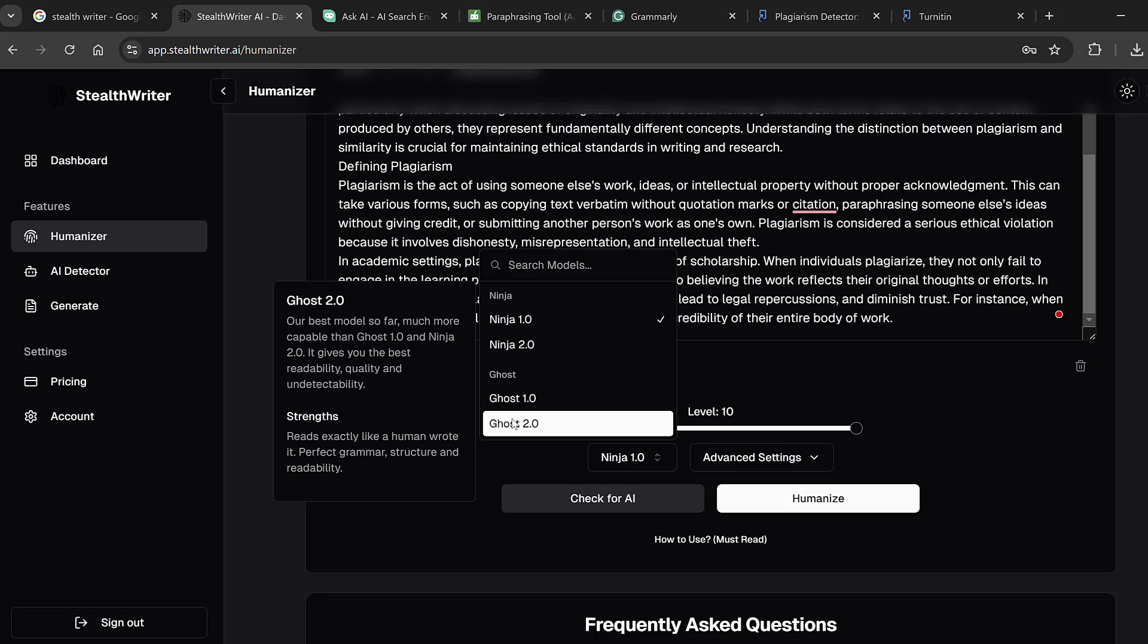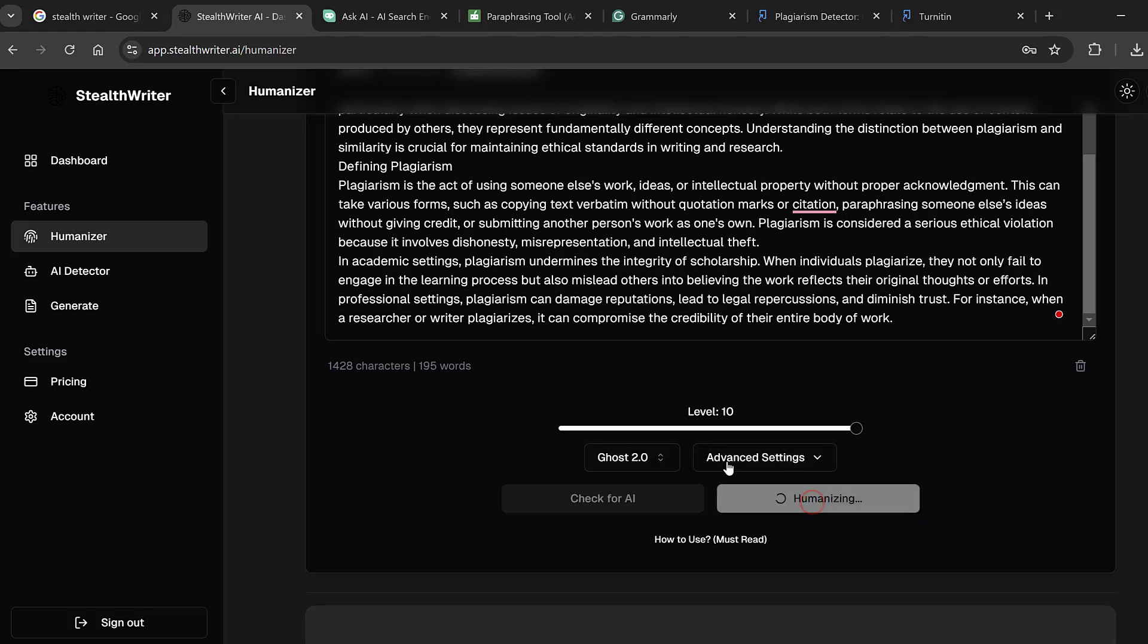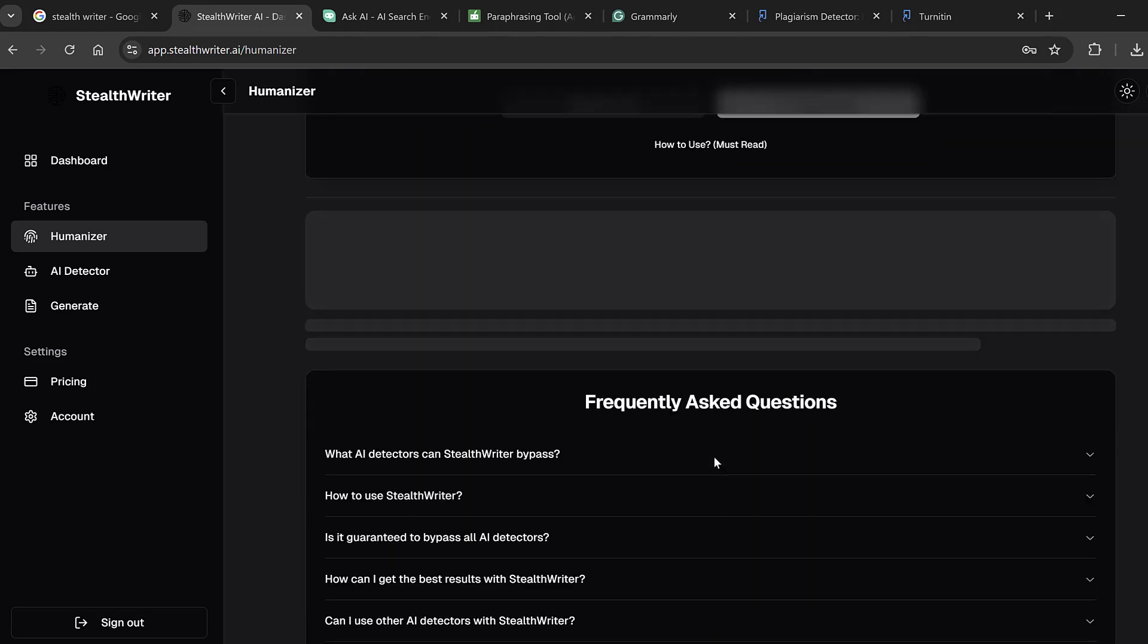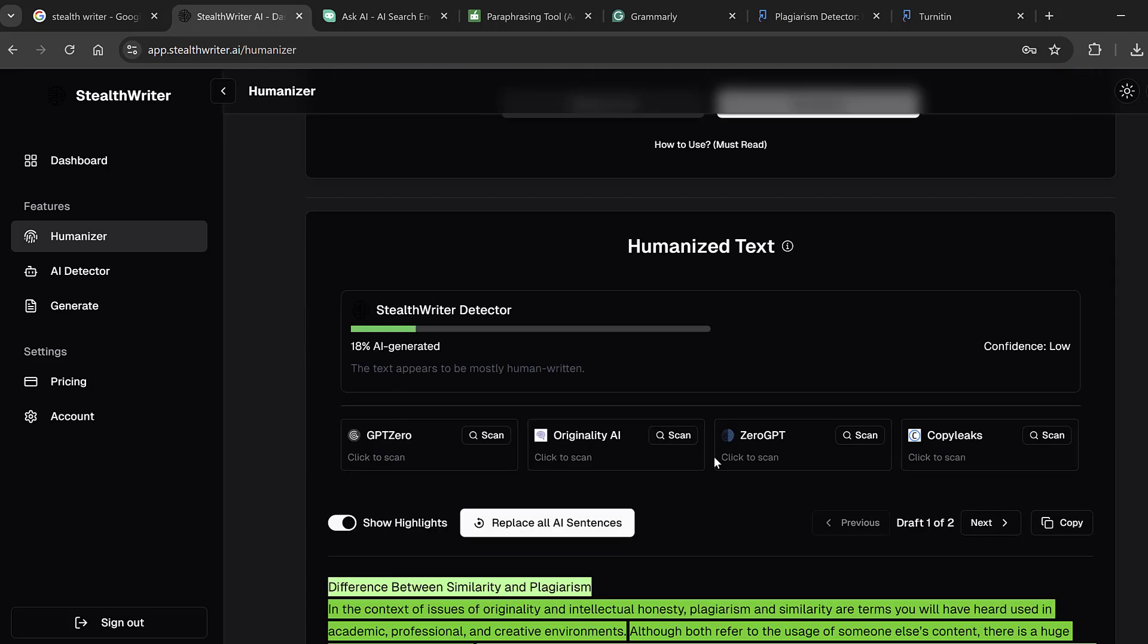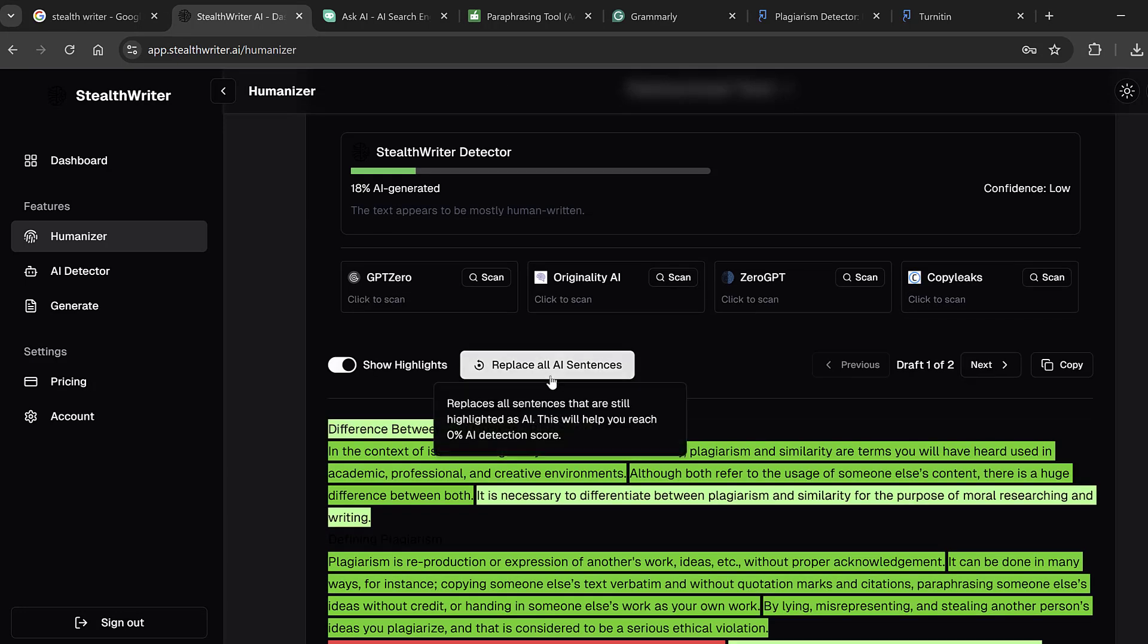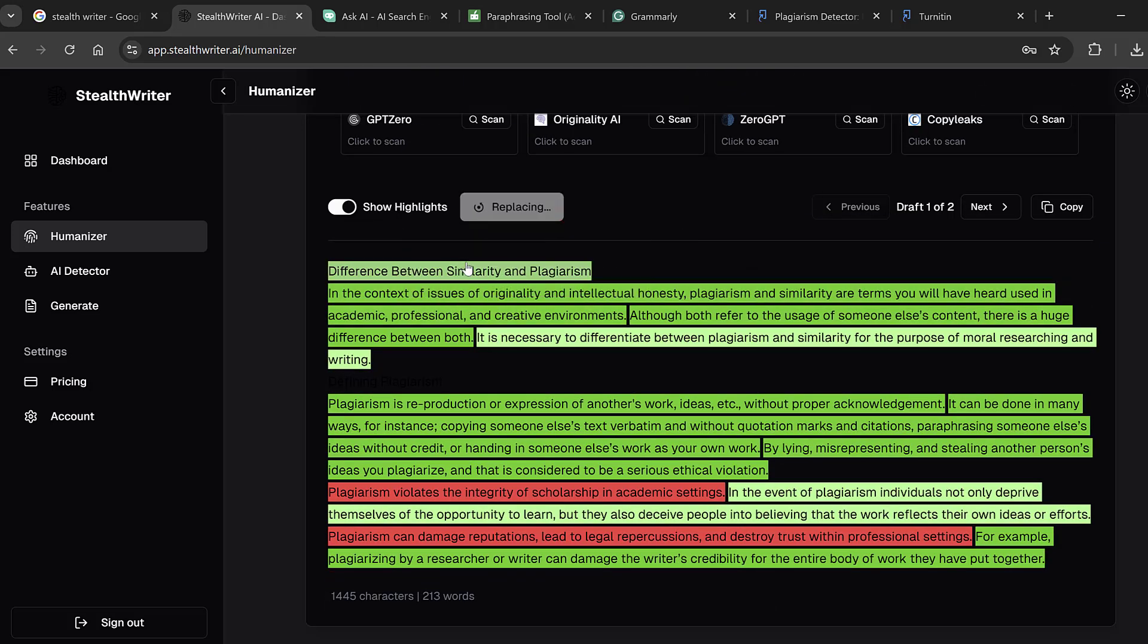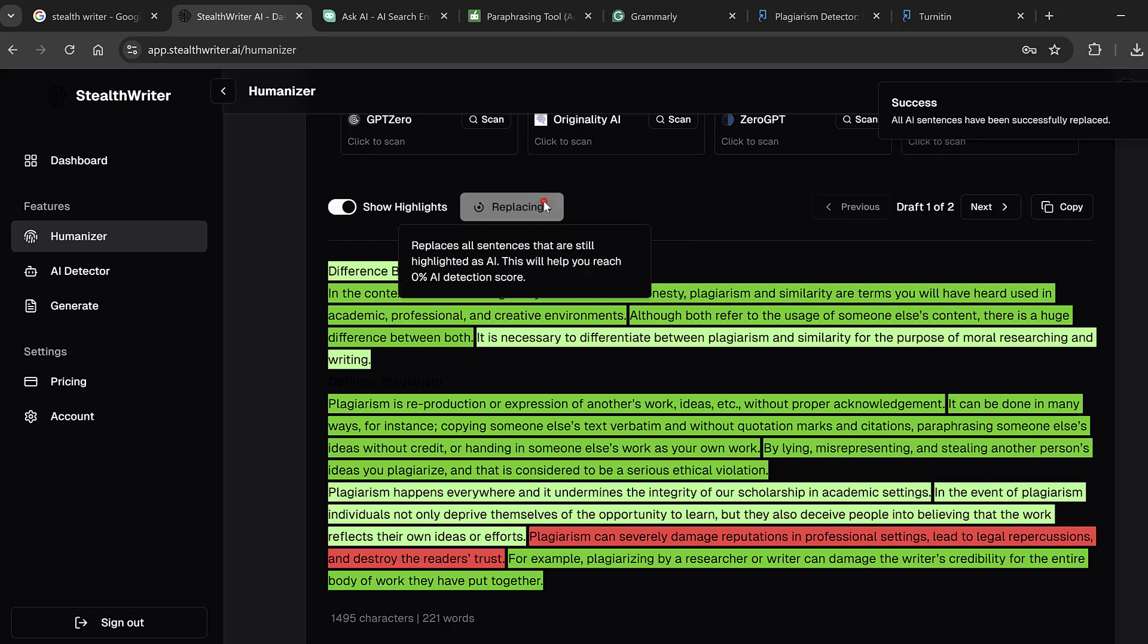So we choose Ghost 2 and we humanize. So you see here Stilt Writer detector still shows 80 percent, or 18 percent rather. So here we need to replace all AI sentences, so here we just type replacing different times.